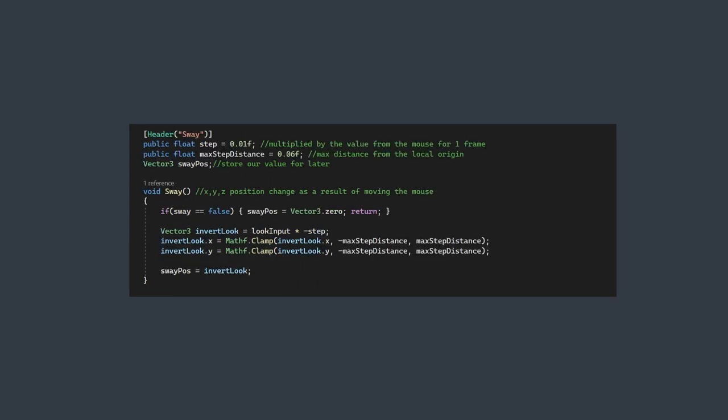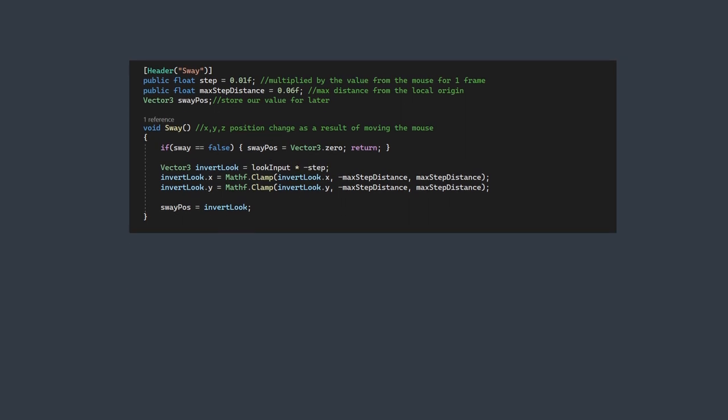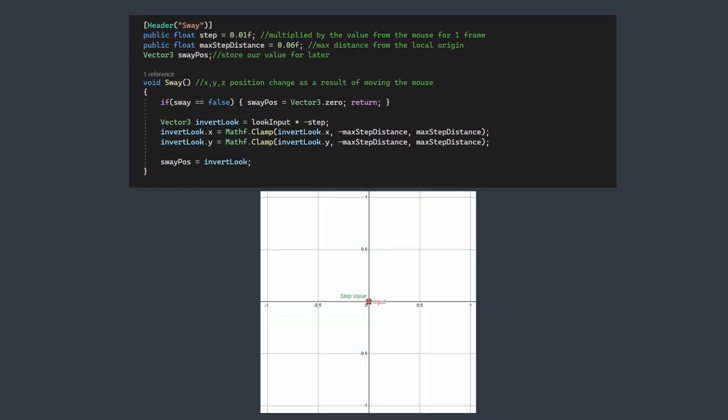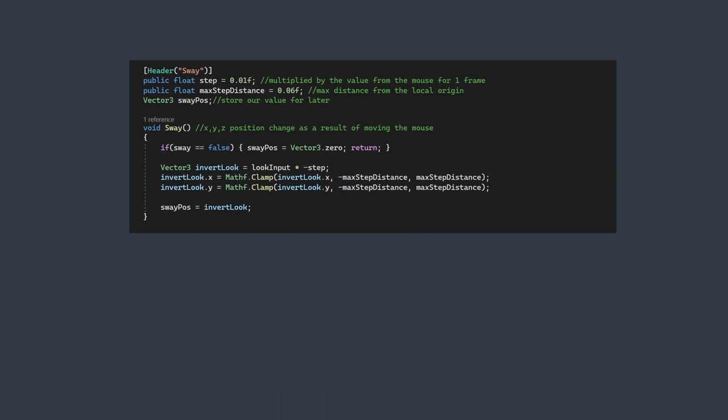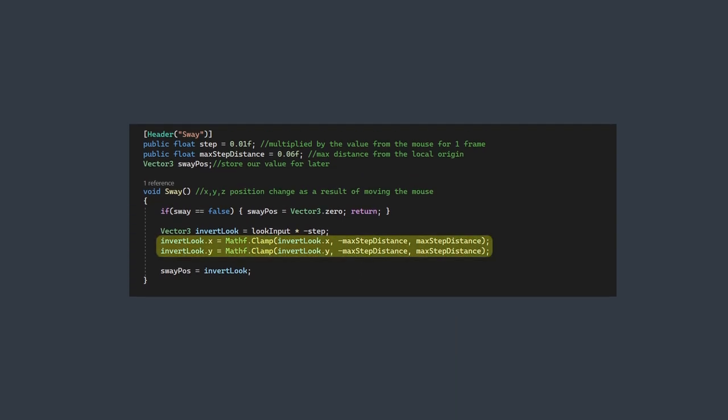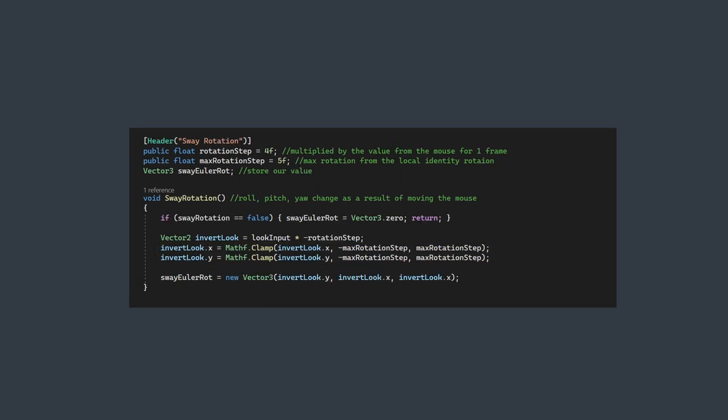The first, which I'm simply calling sway, deals with the position change. It has two public variables. One I called step, which is a fairly small value we make negative and then multiply by our look input. This is to both reverse the vector's direction and make it significantly smaller, from multiple units to a fraction of that. We then clamp the x and y values by our max step distance. Then we store that value and continue on.